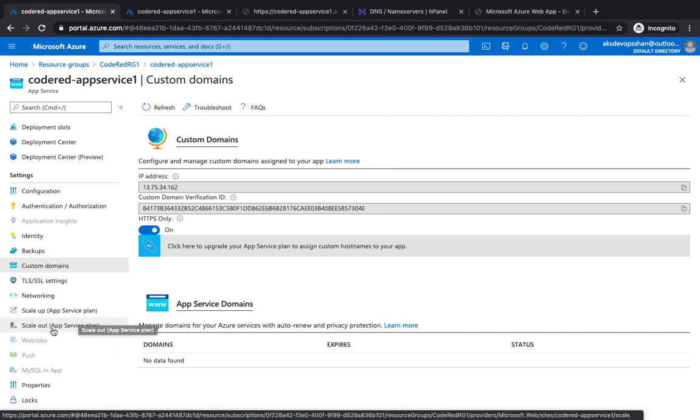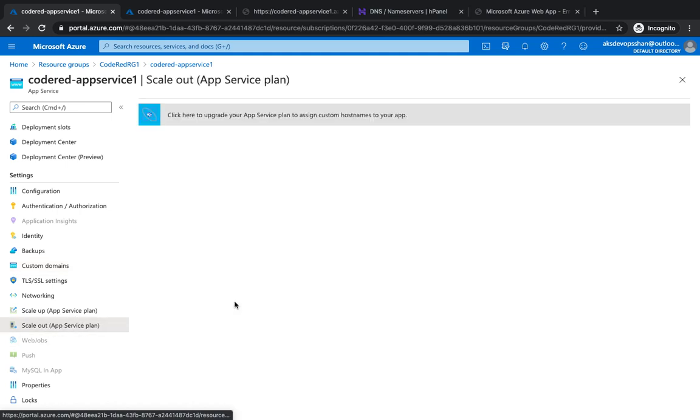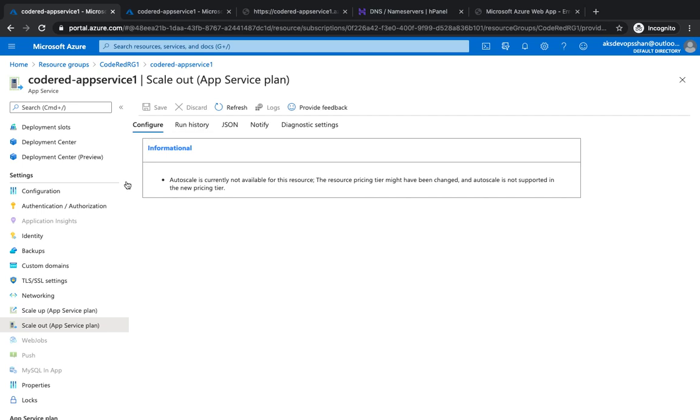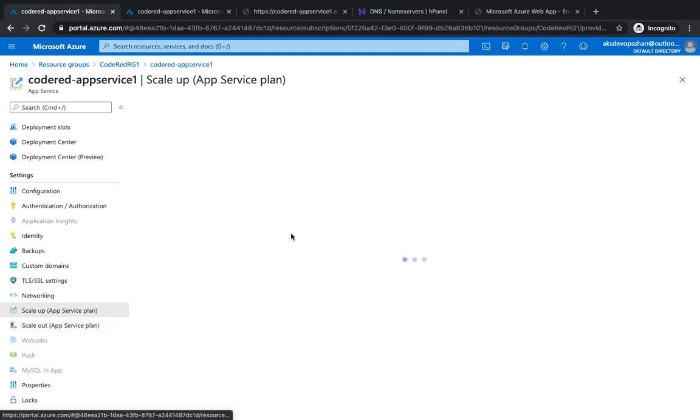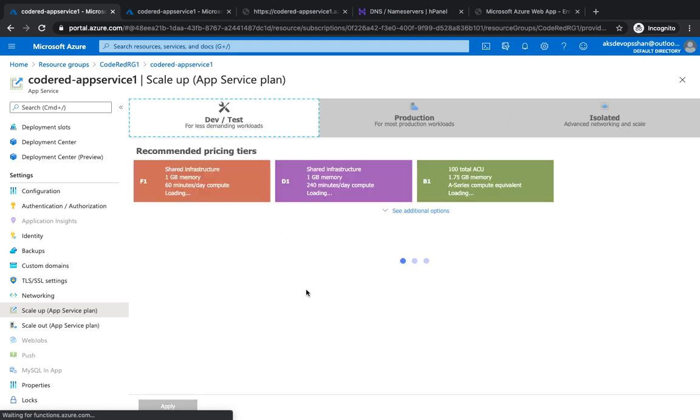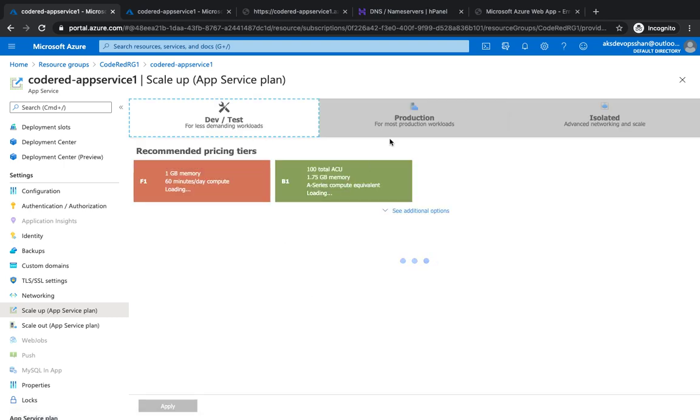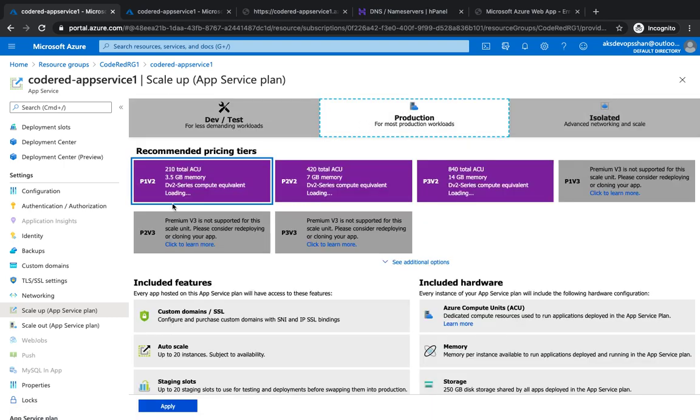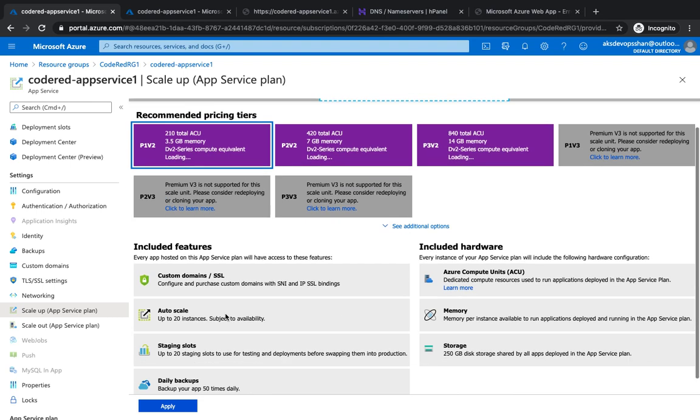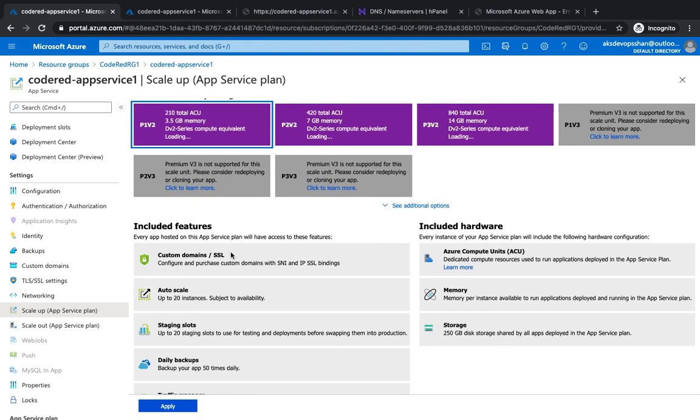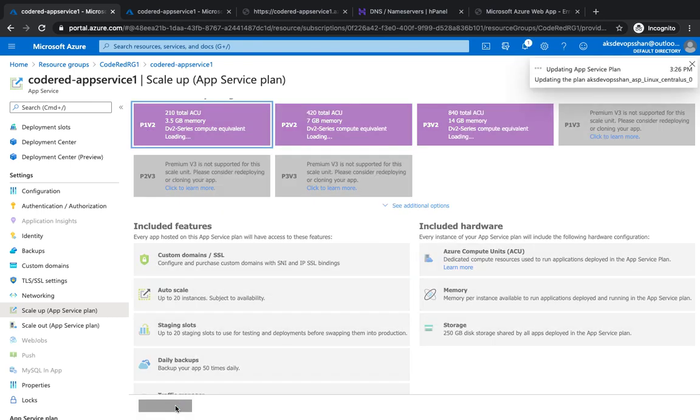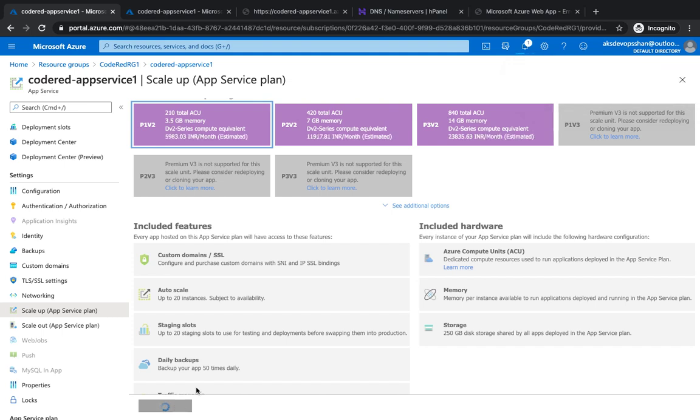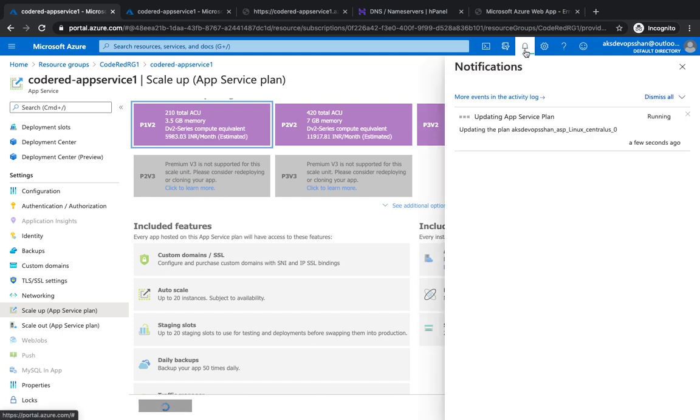Go to scale up app service plan and elevate your tier from dev to production P1V2, which has auto scale and custom domain. I'm going to hit apply and within a few seconds the app service plan should be applied.